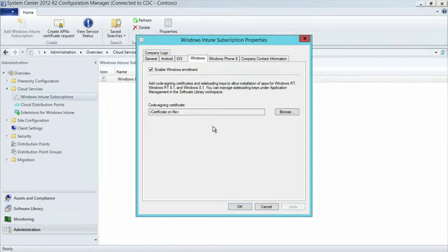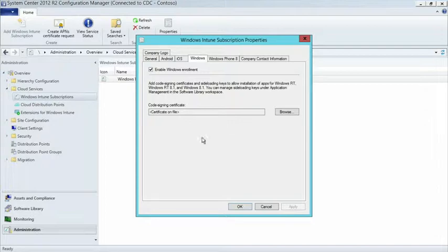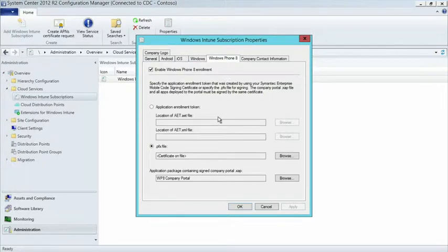For Windows environments, again, you just enable the checkbox for what platforms you want to support. Then you have to have a code signing certificate. As you're side-loading applications, you have to have certificates to help you verify the applications from a trusted resource and that it is allowed to be installed in your environment. So you go ahead and get a code signing certificate and browse it into your environment. And then Windows Phone 8 - in Windows Phone 8, there is a certificate requirement. This is a Symantec certificate. You do have to go and purchase for your production environments.